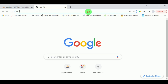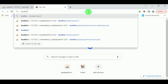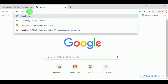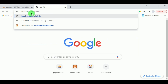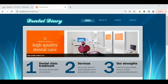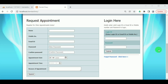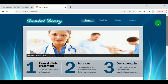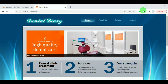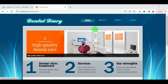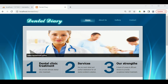In the new tab, type localhost/dental-clinic, which is the folder we copied into htdocs. We can see the home page of the project Dental Clinic. The name of the website is Dental Diary, where we can find the home page and various options including About, Gallery, Contact, and other information about the website.